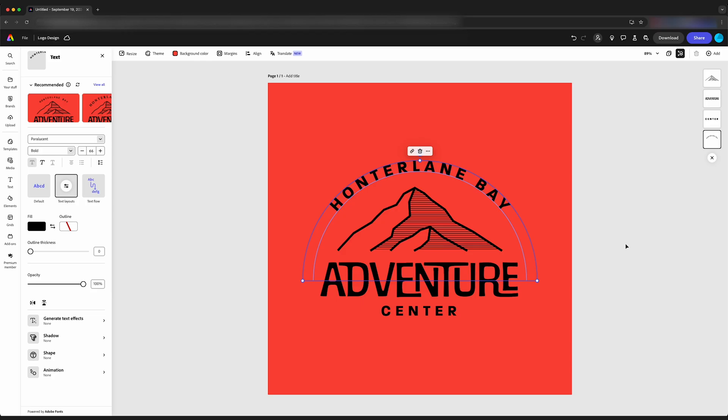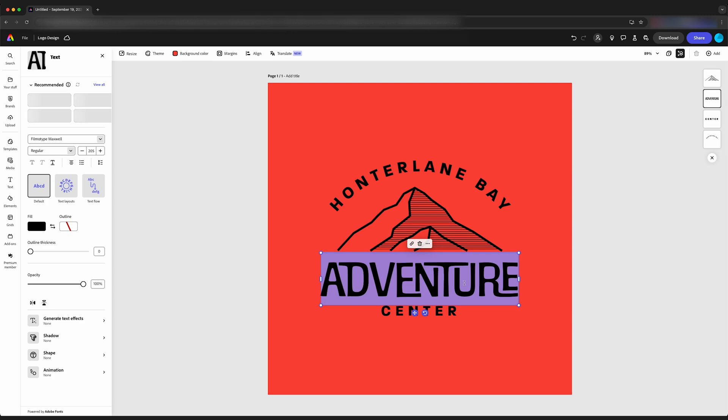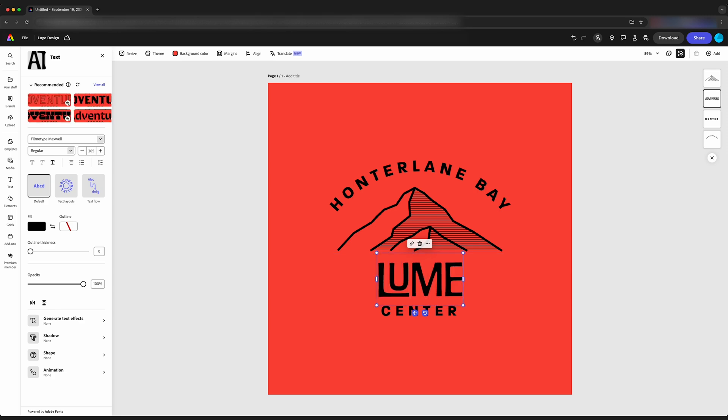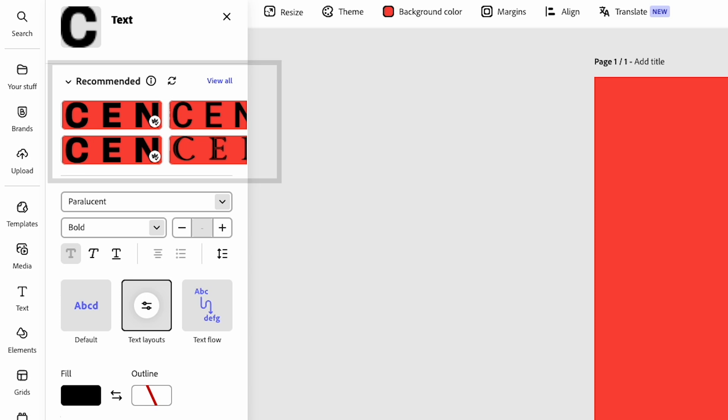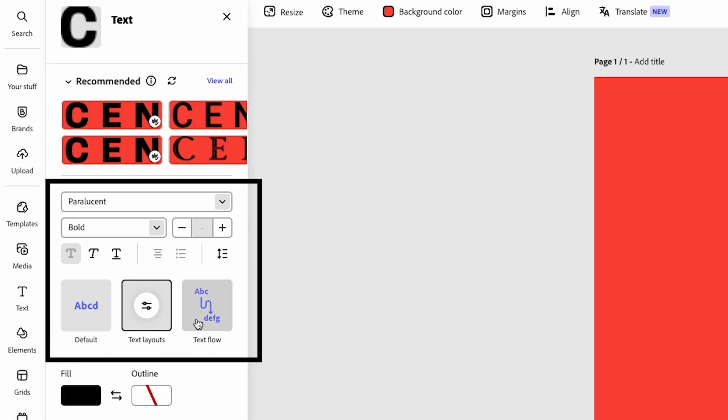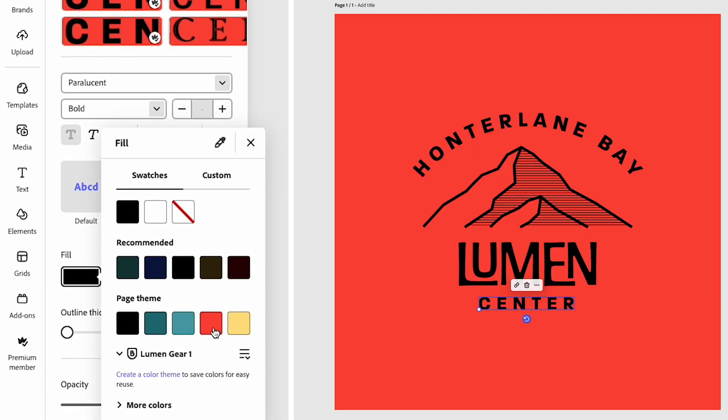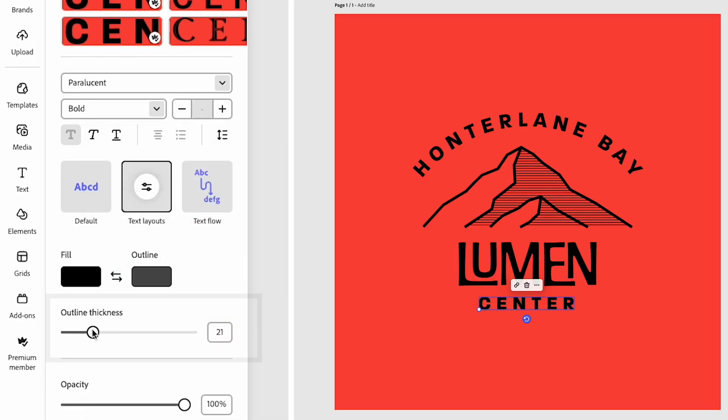So in order to edit this text, we just click on the text. I'm going to change adventure to lumen. And over on the left, we have tons of different options of recommended typefaces. We can change the boldness. We can make the text flow. Click on fill. We can change the color, but we're going to talk about color later. So we'll just keep it black for now.